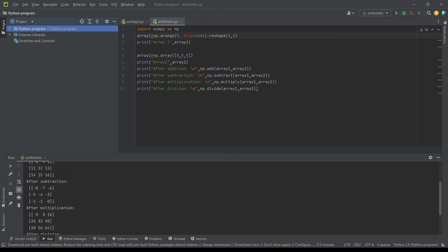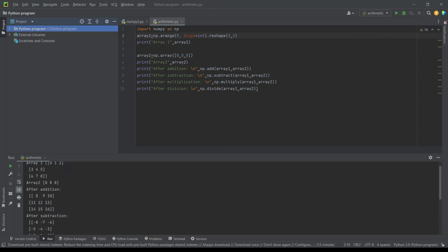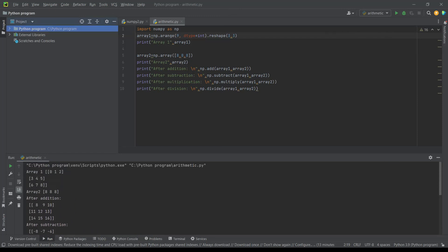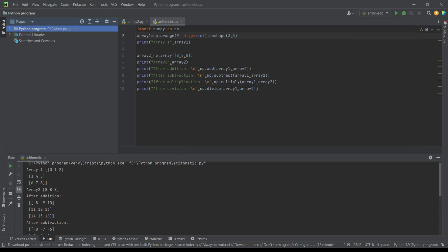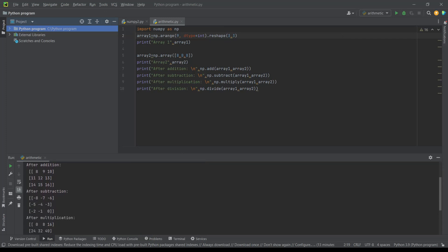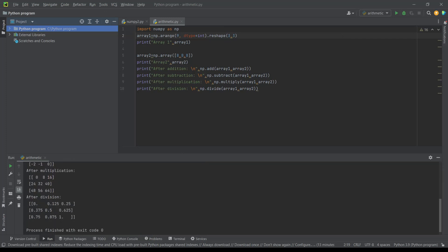As we can see it has all come. First it has printed array1, then array2, then addition, subtraction, multiplication and division.